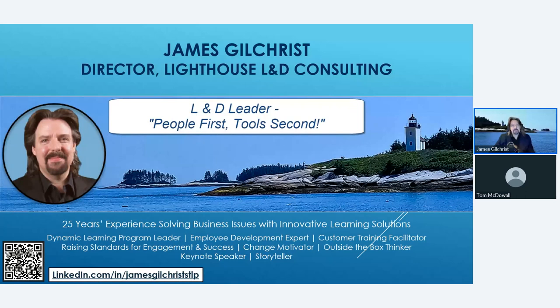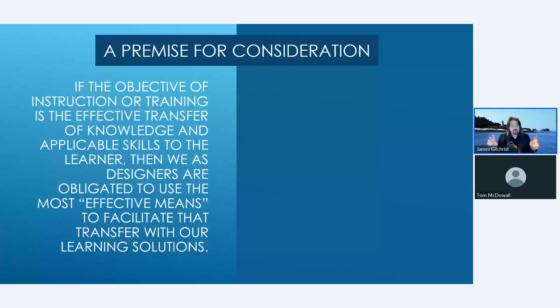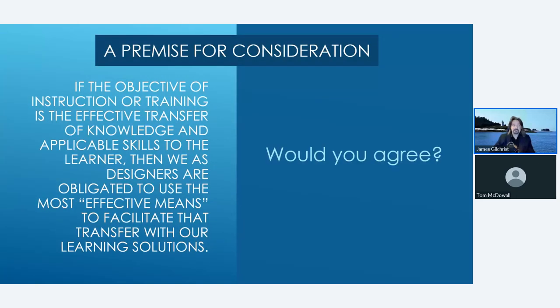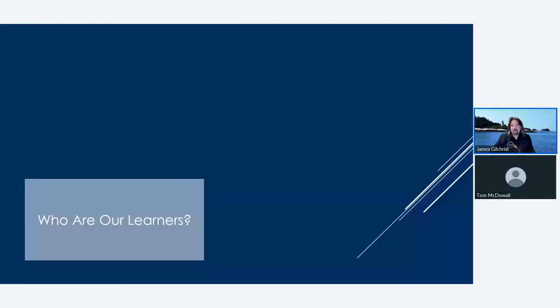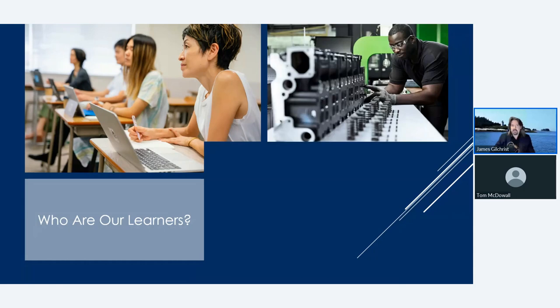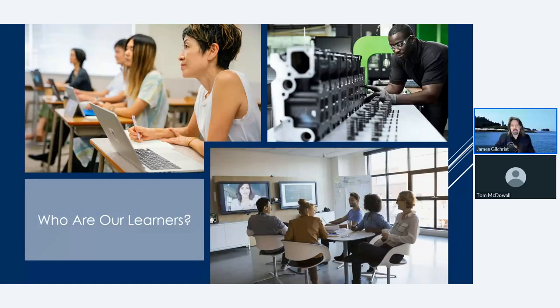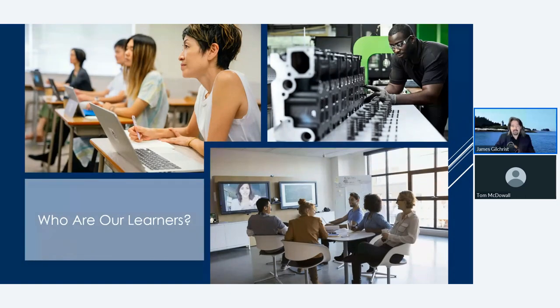Here I've put forth the premise for your consideration. Give me a yes in the Q&A panel if you agree or give me a no and a why not if you don't. If the objective of instruction or training is the effective transfer of knowledge and applicable skills to the learner, then we as designers are obligated to use the most effective means to facilitate that transfer with our learning solutions. Let's talk about what some of those effective means are. Whether you primarily create solutions aimed at higher ed, industry, or corporate audiences, to name just a few, some common denominators are that your learner has a brain like you, values their time, and don't have as much of it as they'd like, and respond to emotional stimuli and rewards.